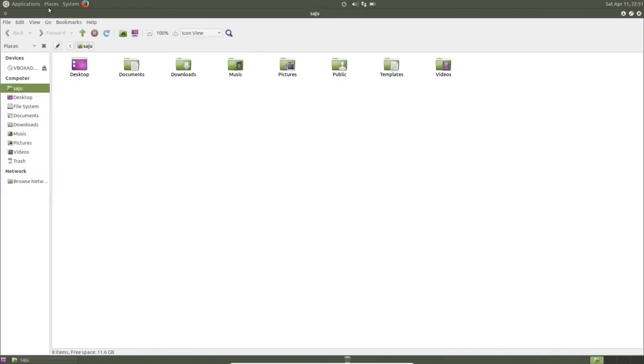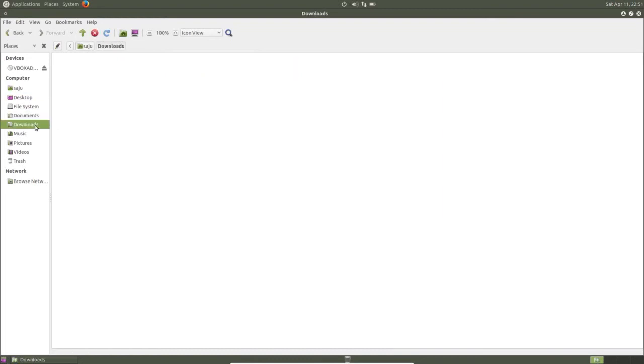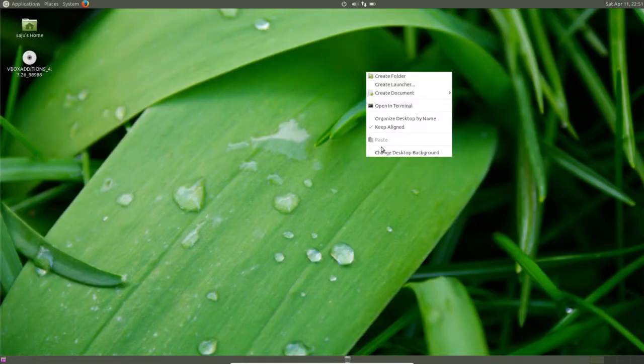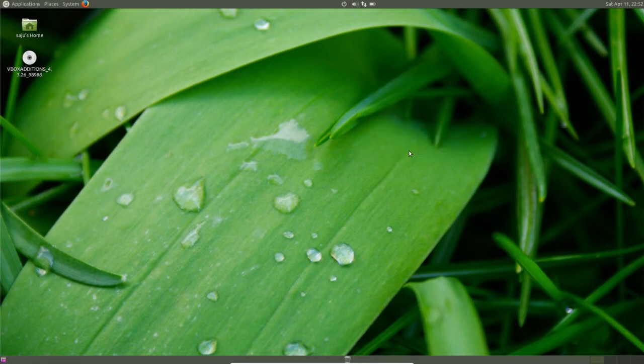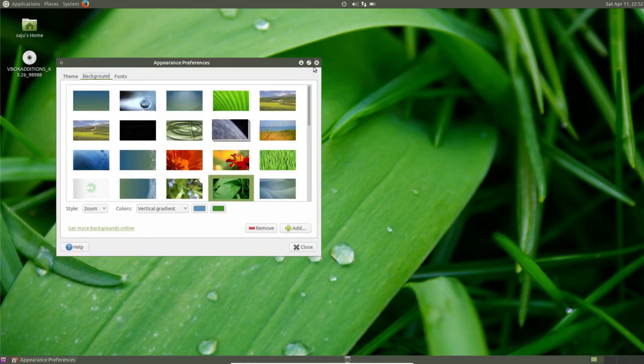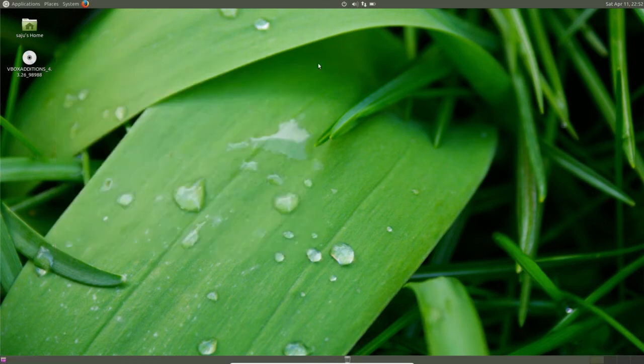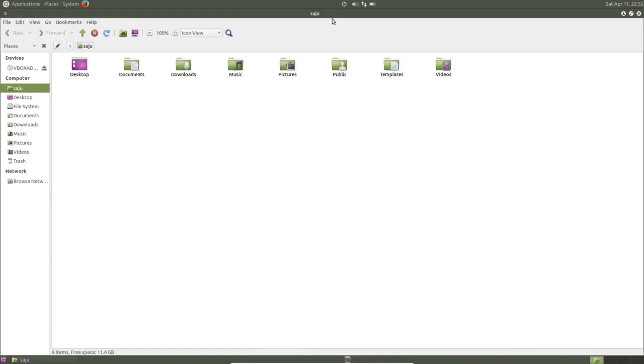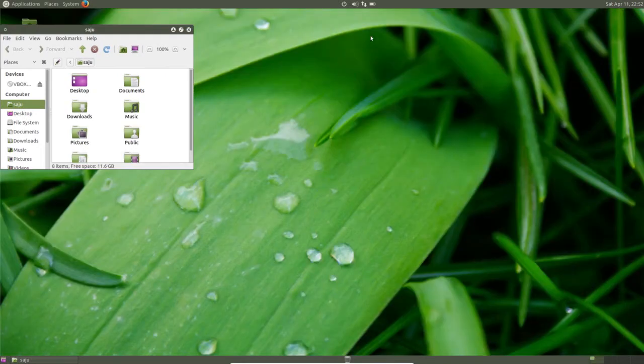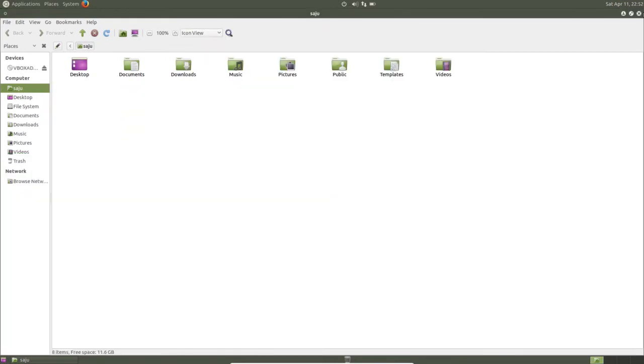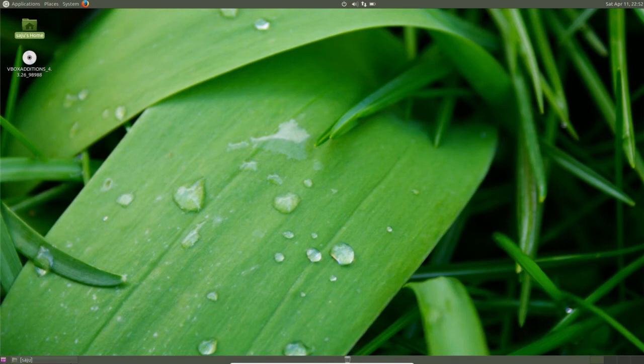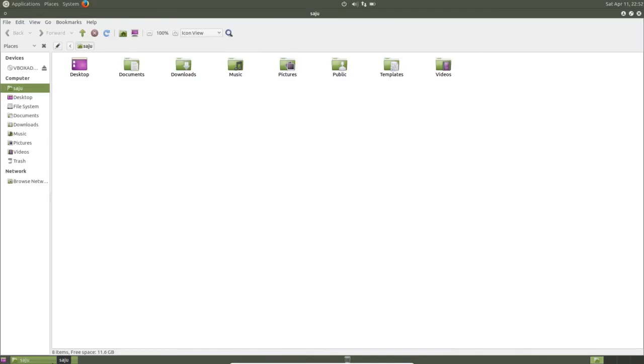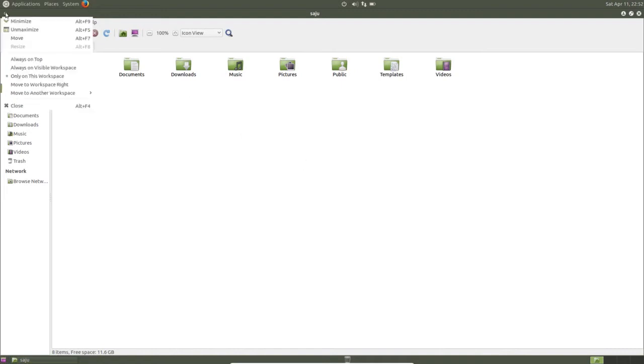Let me open the home folder, so this is the file browser. If you right-click, you can change the background. So here the buttons are minimize, restore window, and close. If you minimize, it will come here. Here also you can use minimize.